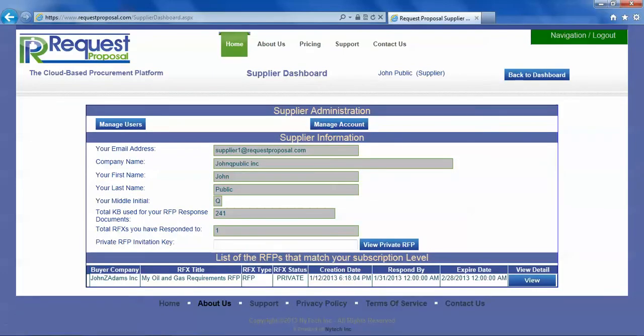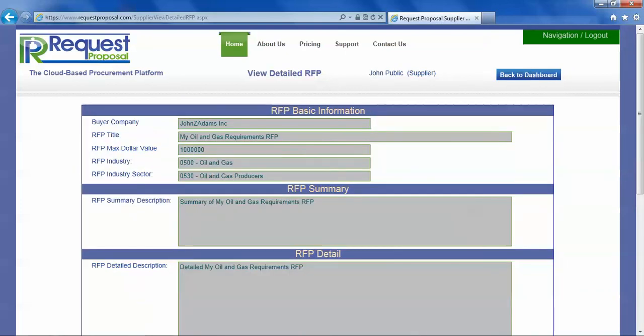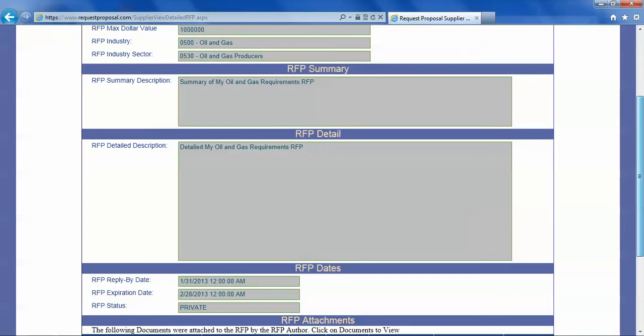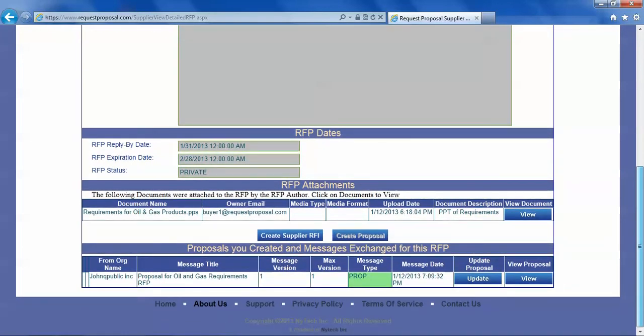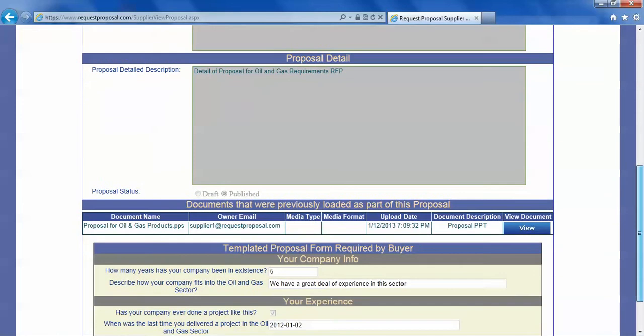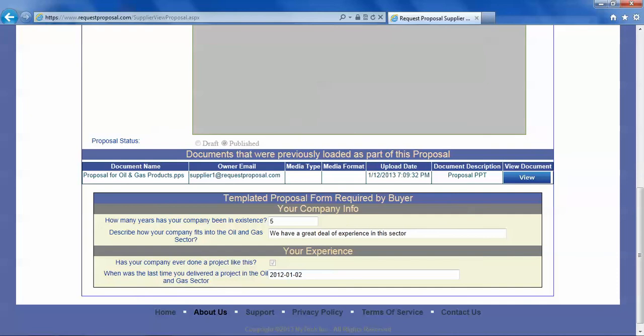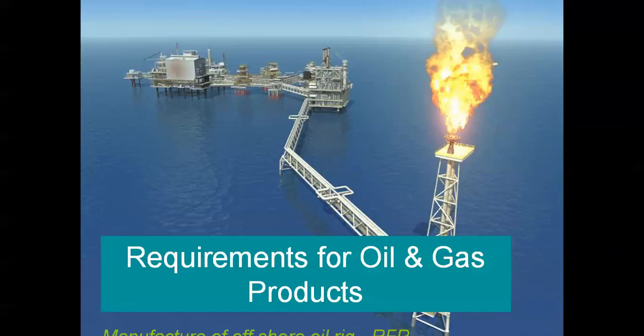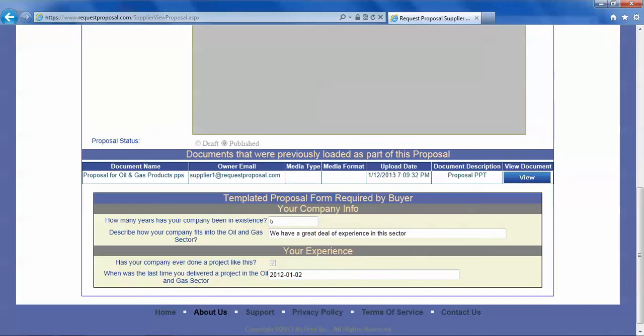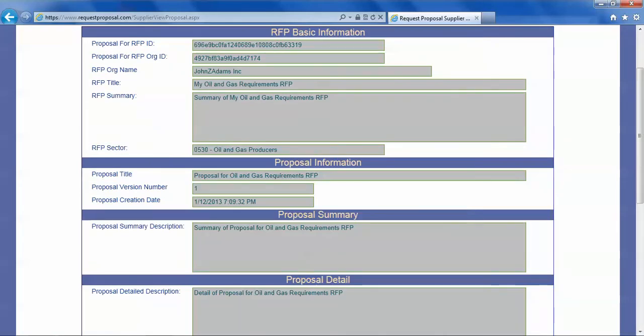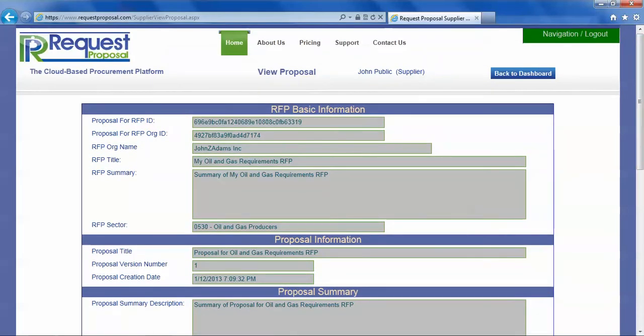But if we want to view our own proposal we can go look at the RFP and then we can view the proposal that we just created. There it is. We can even view the document that we attached to it, the PowerPoint document we attached. There it is. That is how a supplier can create a proposal. Thank you.